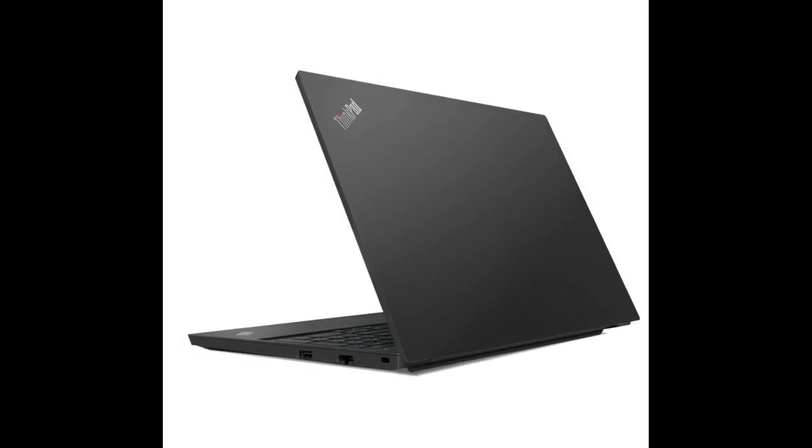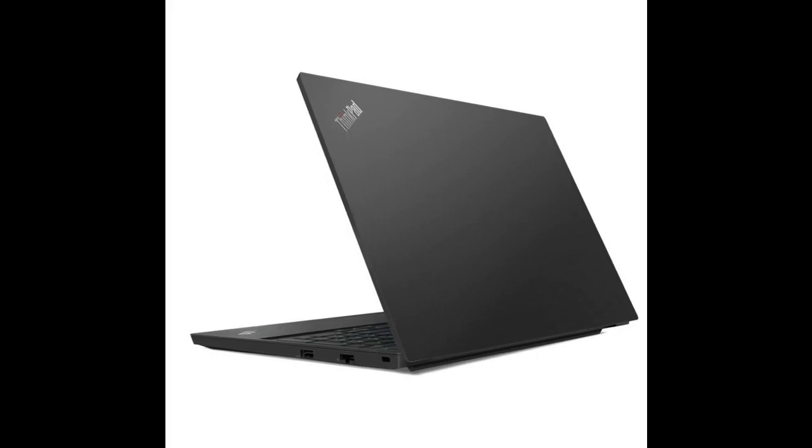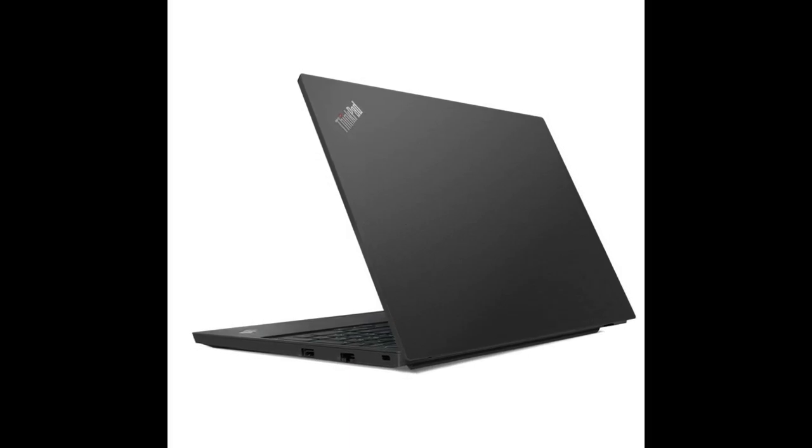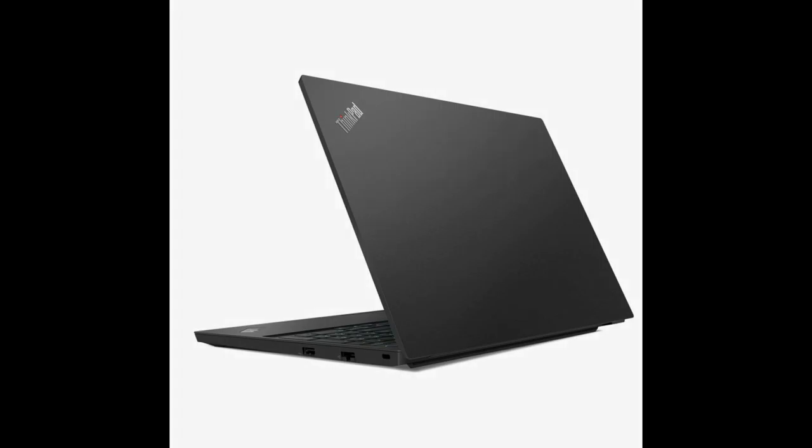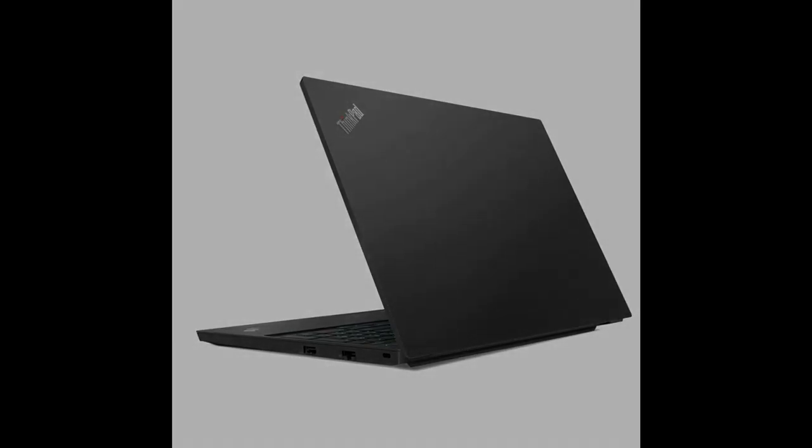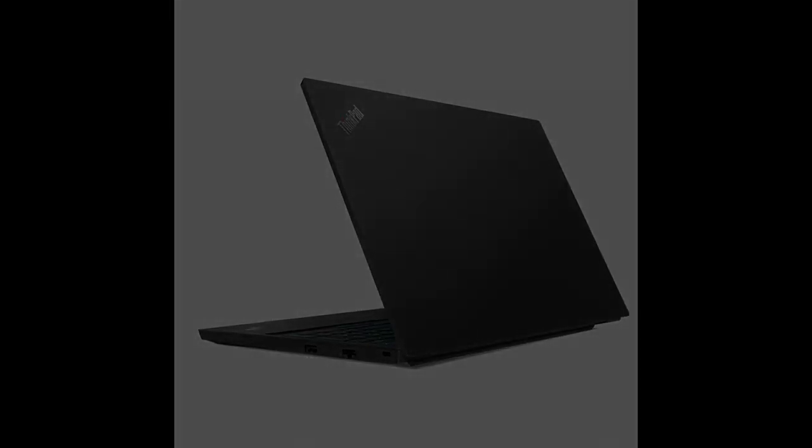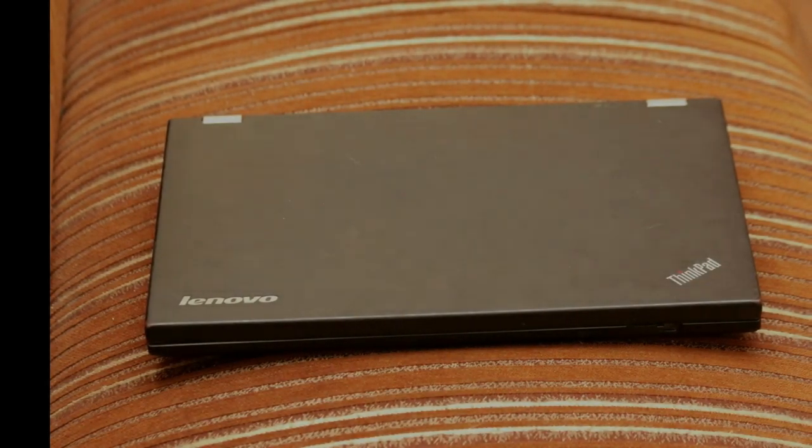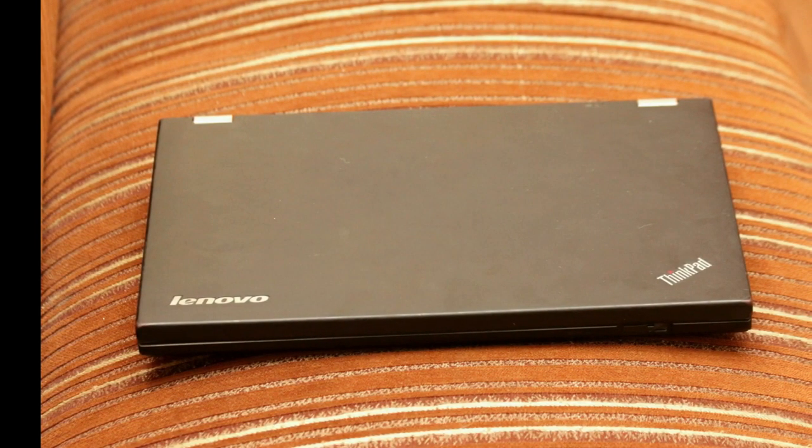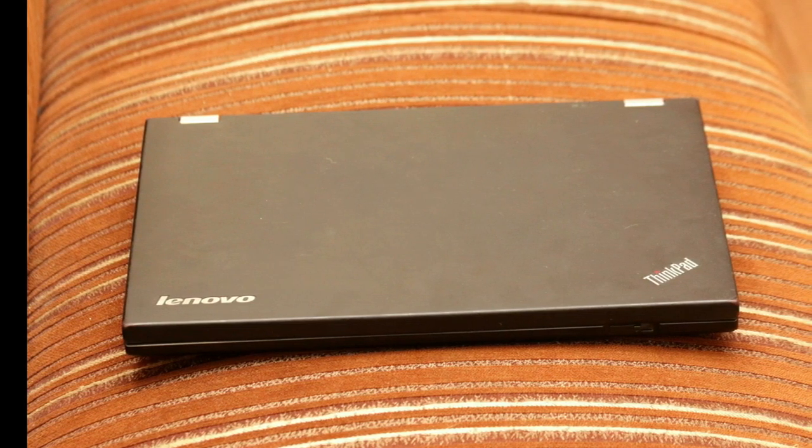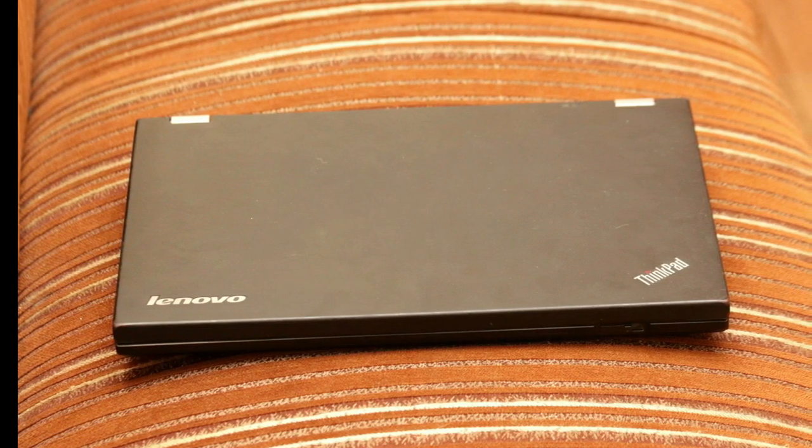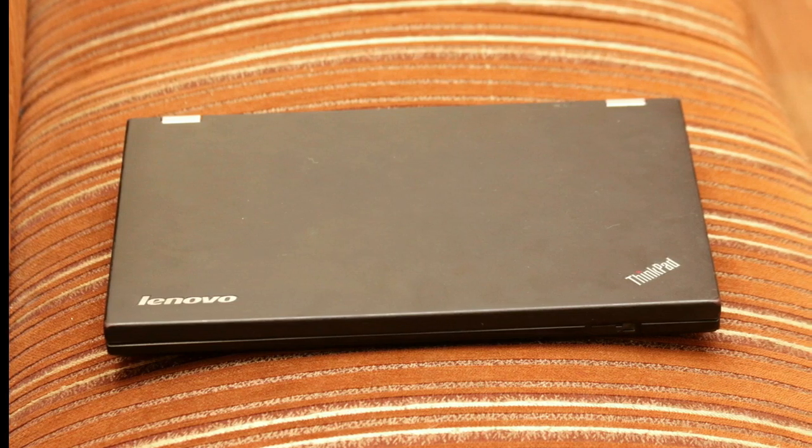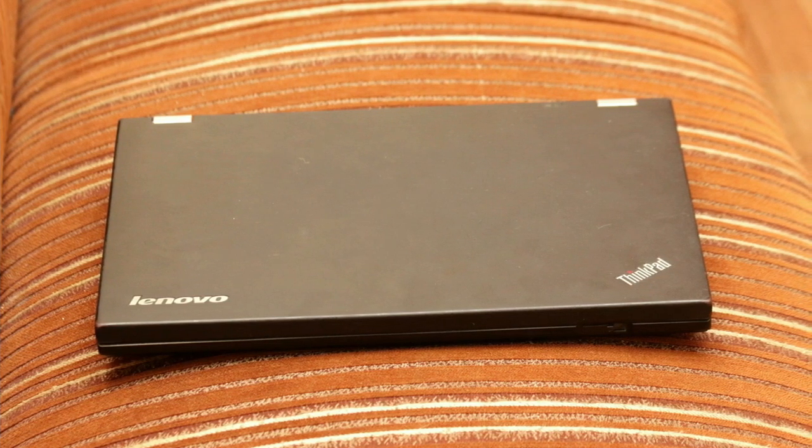Now in the end we can say that Lenovo ThinkPad E15 is one of the most advanced, powerful and durable laptop which can handle many things at the same time. The laptop is made to give you higher security and more performance because these are the things which are main point of concern for almost all users. There are many things in this laptop which makes it completely different and unique from others.